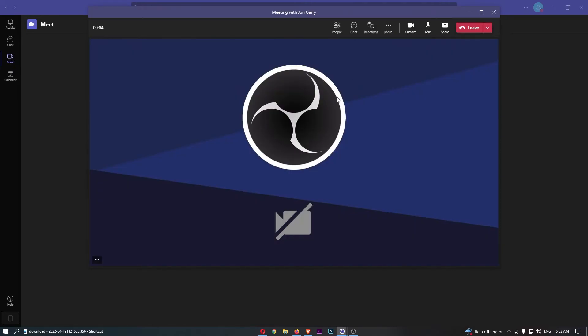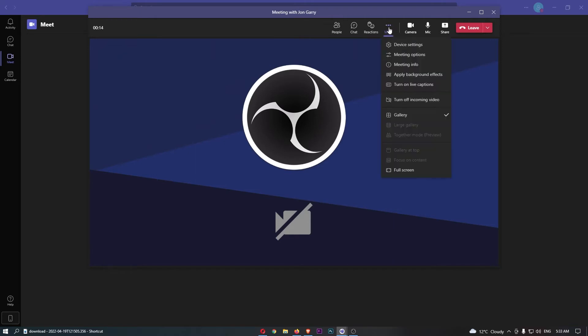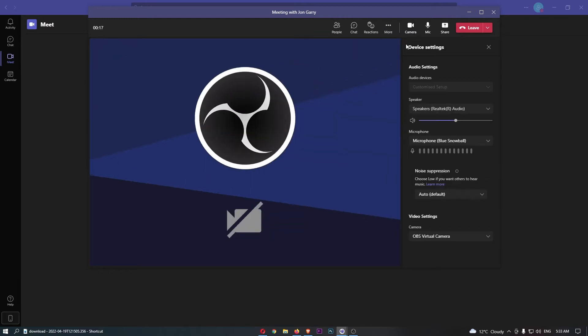Now in order to troubleshoot issues and see what's really going on with your audio settings, click into more right here at the top and then go down to device settings. As you can see, the device settings has loaded up and we have a few different options right here.